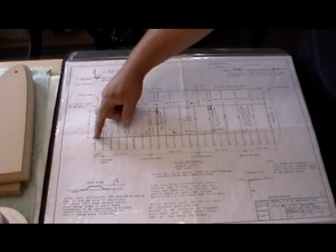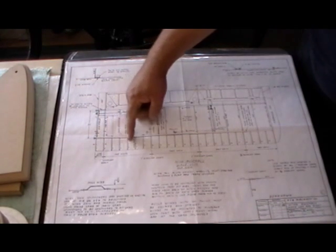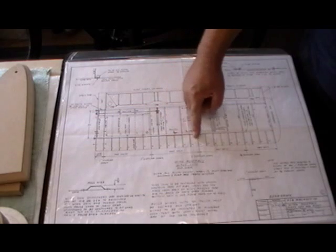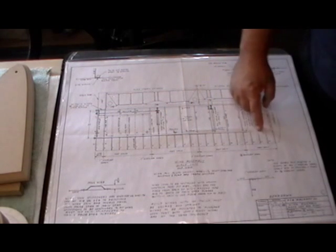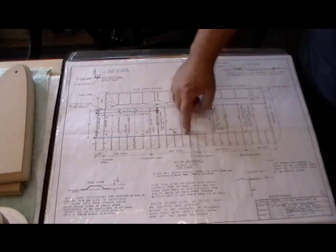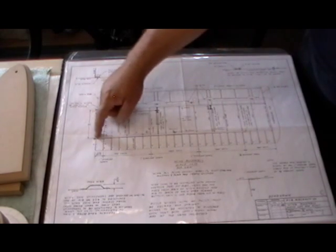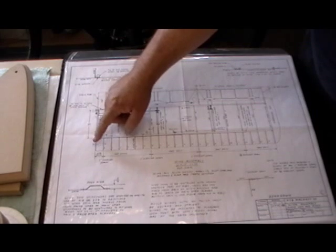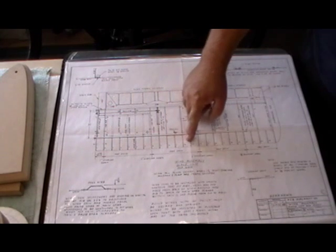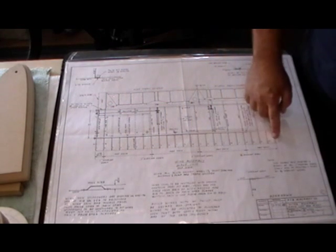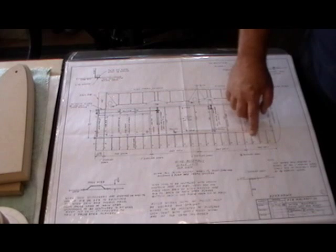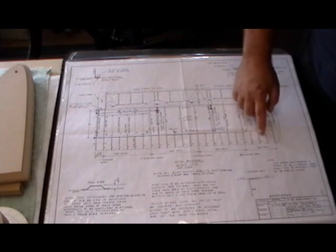I started off by building the nose ribs which are all these ribs right here. They sit in front of the main spar and I've been building tools and tooling to manufacture these ribs and now I've manufactured most of them.